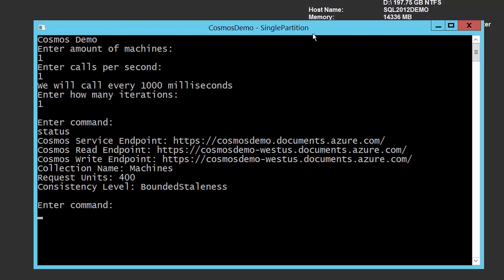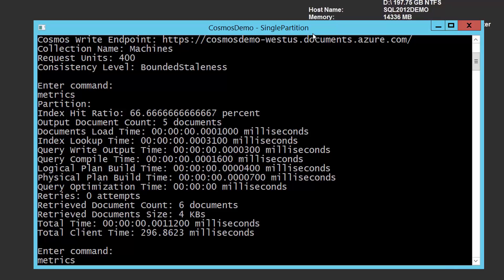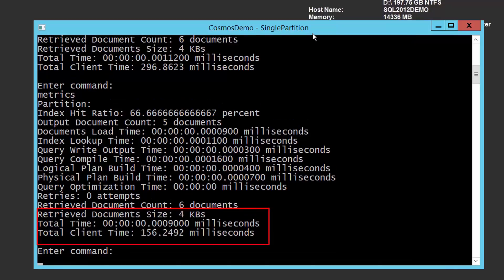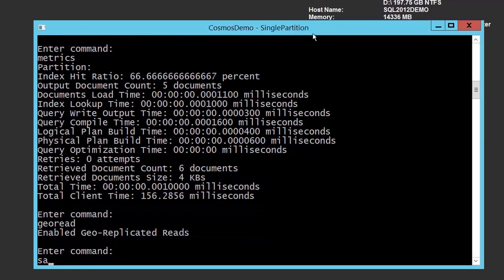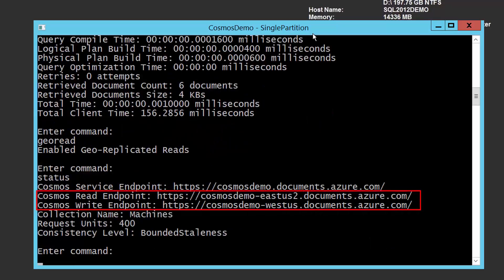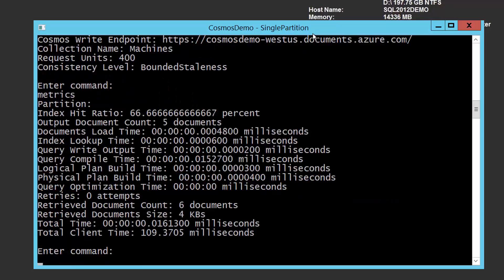Running some test queries without geo-reads enabled, I get latency in the hundreds of milliseconds — pretty much uniformly around 100 to 150 milliseconds — because the database copy is on the West Coast and this VM is on the East Coast. Now if I enable geo-reads, we can see my read endpoint switches to East US 2 and my write endpoint remains West US.